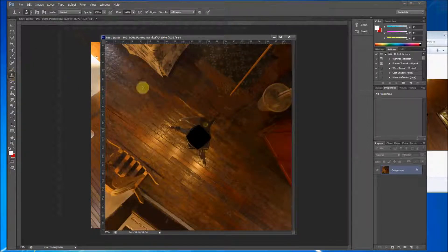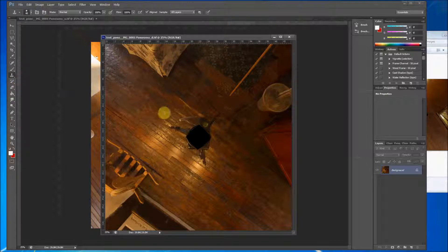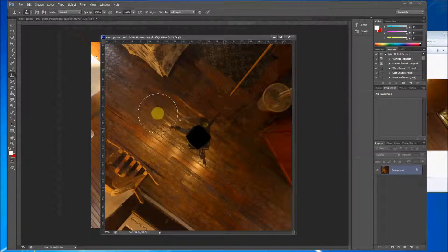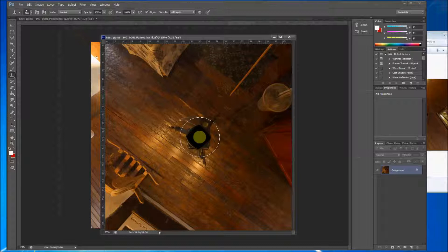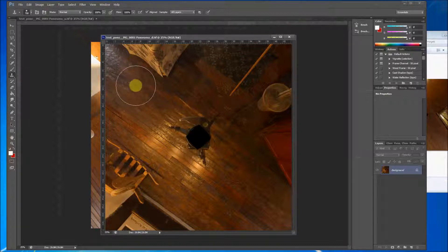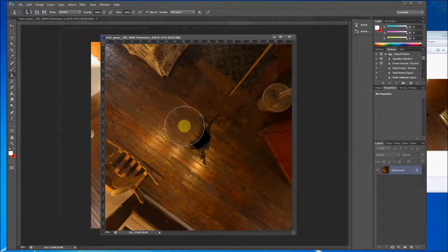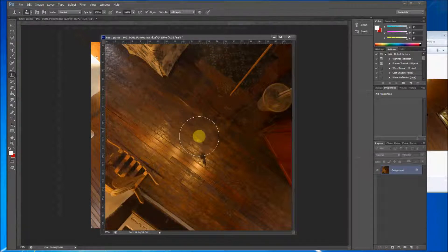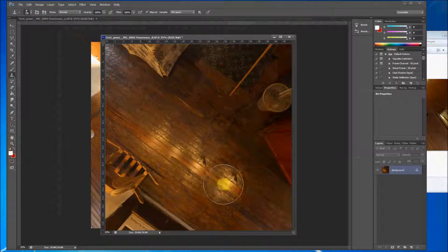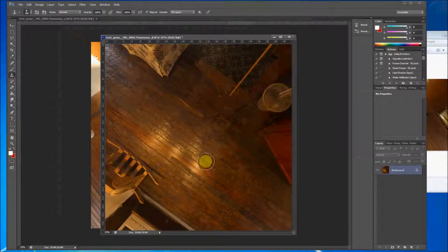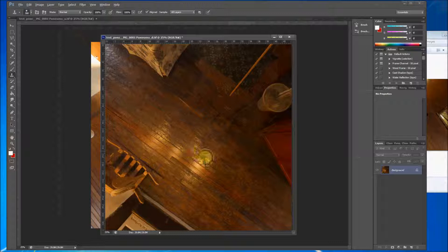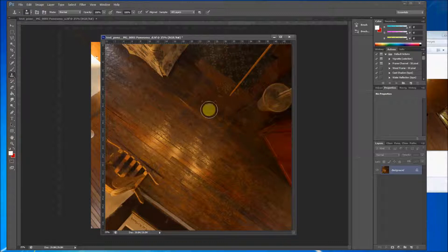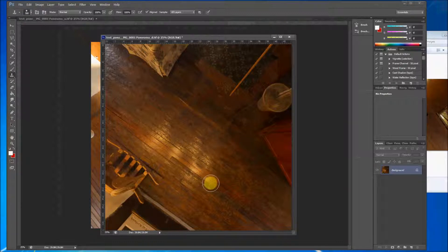So I'm just going to take the clone stamp. Make sure it's a little bit bigger. And I'm going to try to replicate these wooden floor boards that come across the bottom of here. I could probably take my time and do much better with this, but for the sake of the tutorial I'm just going to show you kind of the process.